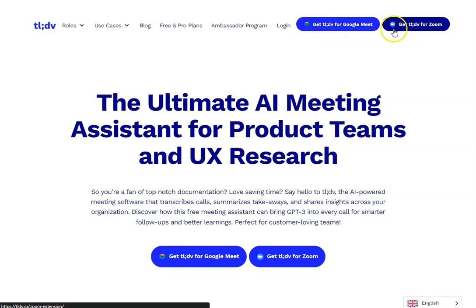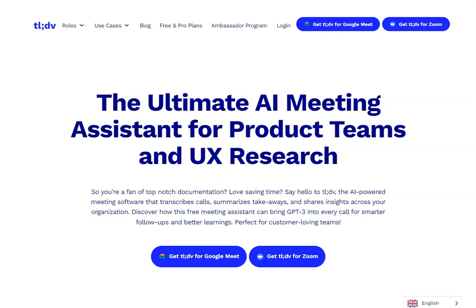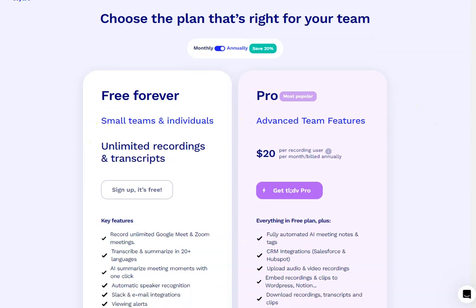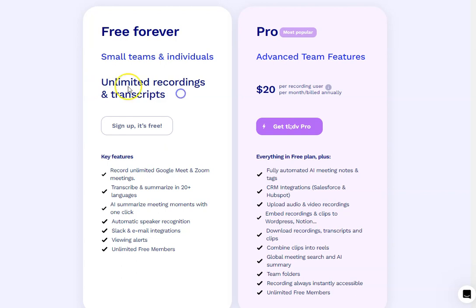You can get tldv for Google Meet or Zoom. I'm not going to give you a full walkthrough right now, but if you want that, leave a comment and I'll do a video on it. This is a Chrome extension. You can see here that there's a free-forever plan and a pro plan. With the free plan you get unlimited recordings and transcripts, you can record unlimited Google Meet and Zoom meetings, get them transcribed and summarized in 20-plus languages, AI-summarized meeting moments with one click, automatic speaker recognition, and integrations with Slack, email, and other tools, plus unlimited free members.